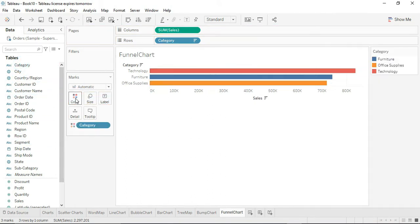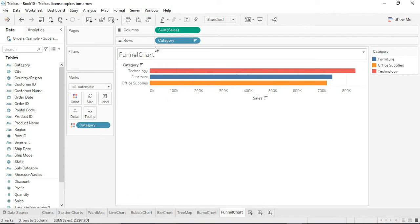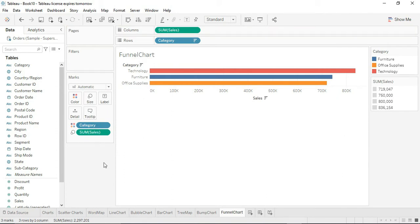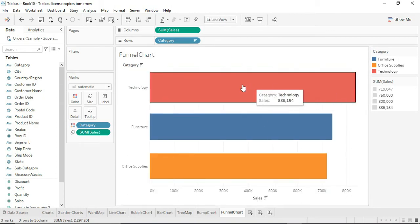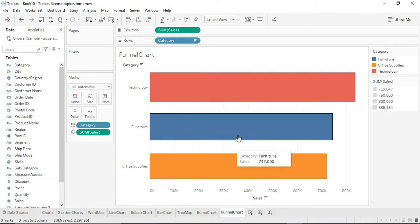Now we want different colors based upon category, so drag category into the color shelf and the colors are generated. For the funnel chart we want the sizes of these bars to differ based on sales, so drag sales into the size portion. Then instead of standard, select the entire view. This creates the funnel chart shape — technology, furniture, and office supplies each showing varied sizes.